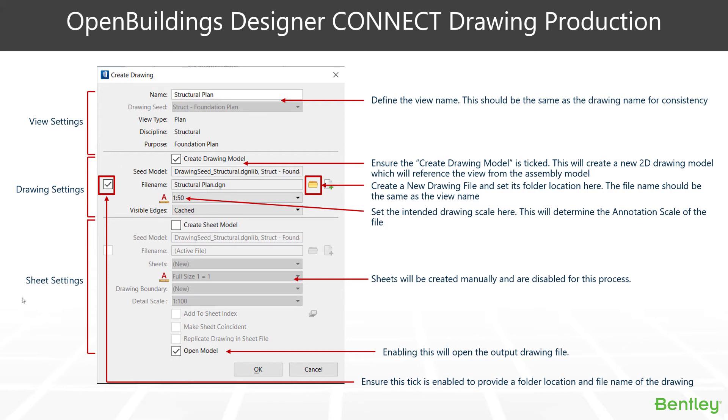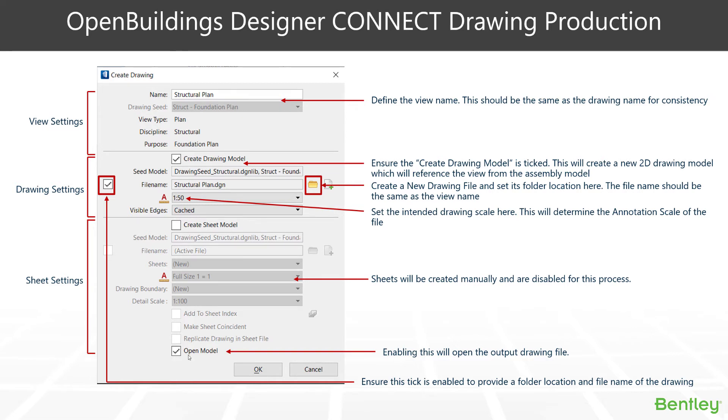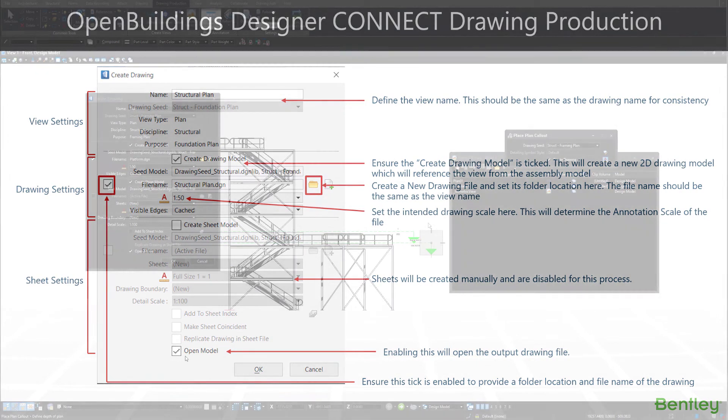The final section is the sheet setting section. If you wanted to create a sheet in combination with this process, you can do here. It may be easier to not create the sheets here and have them as a separate process that you create all your sheets and bring all your drawings onto later on in the process. The final box here says open model. What it will do is it will open the final thing that is created. So in this case with this setup, we're creating a view, then a drawing model which references the view, then a sheet which would reference the drawing model back through to the view. In this case, we're not creating the sheet. So the final output drawing it will open is the drawing model here. Or you can uncheck this if you want to remain in the file that you're currently in.